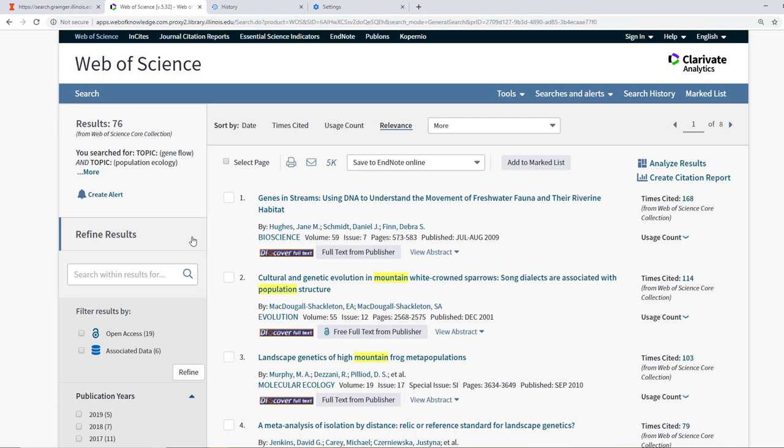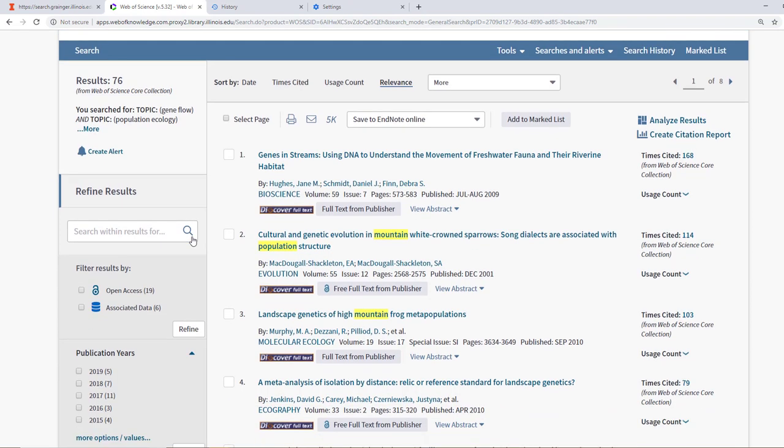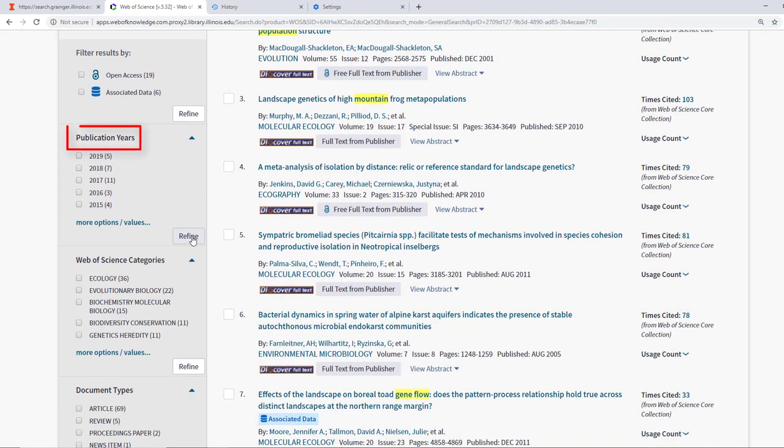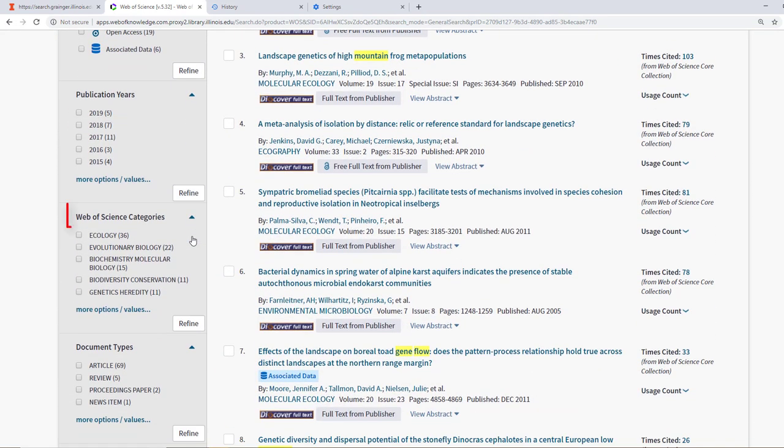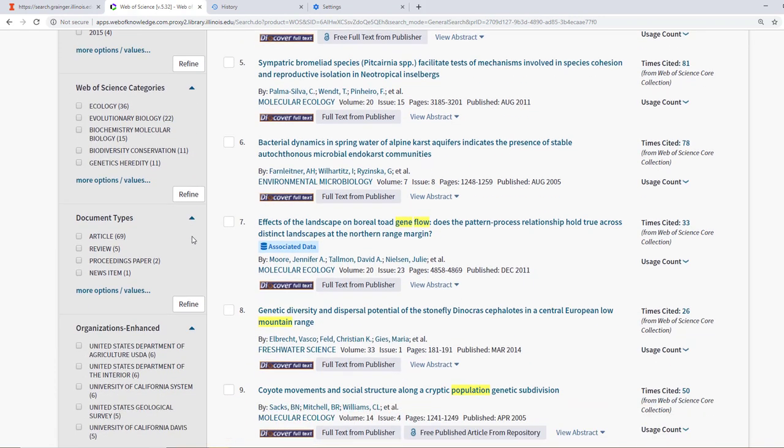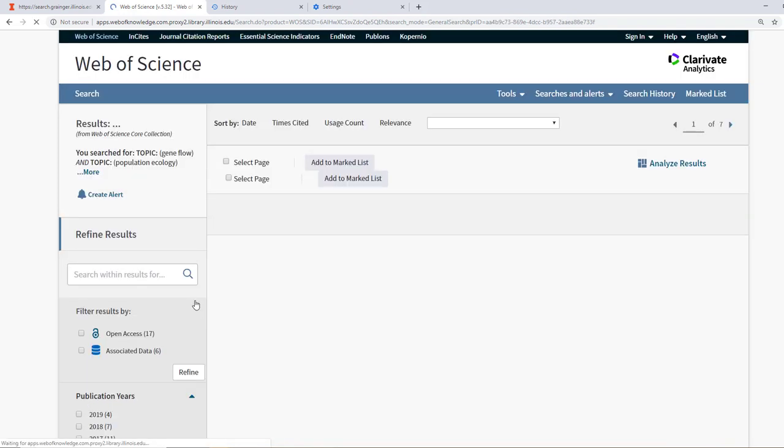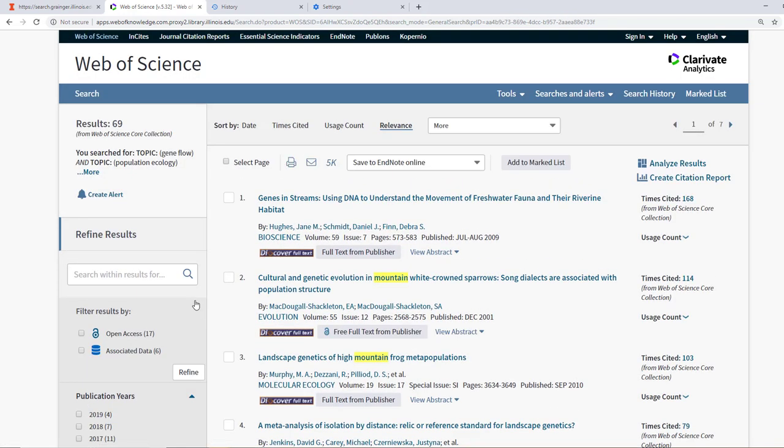Some of the ways we can narrow our search by using limiters on the side include year, topic, and document type. For now, let us click the box next to article and then click refine. Now we should be looking at academic journal results relevant to our keyword search.